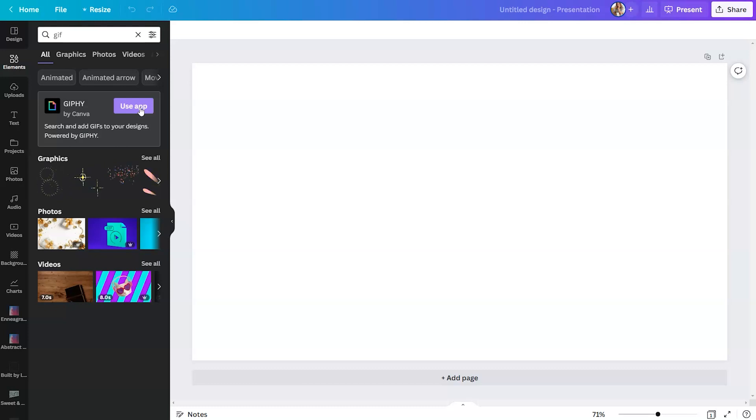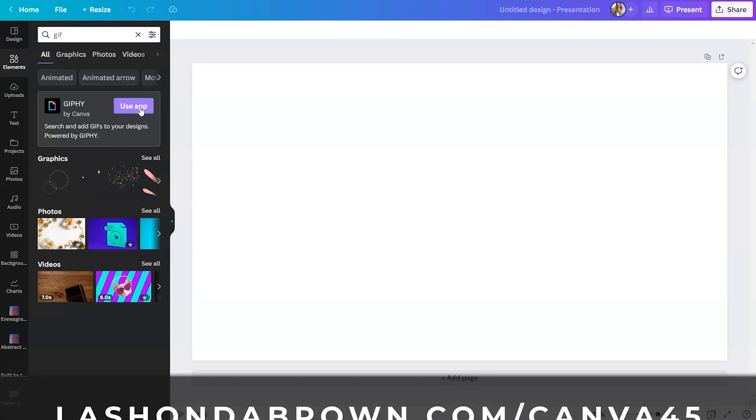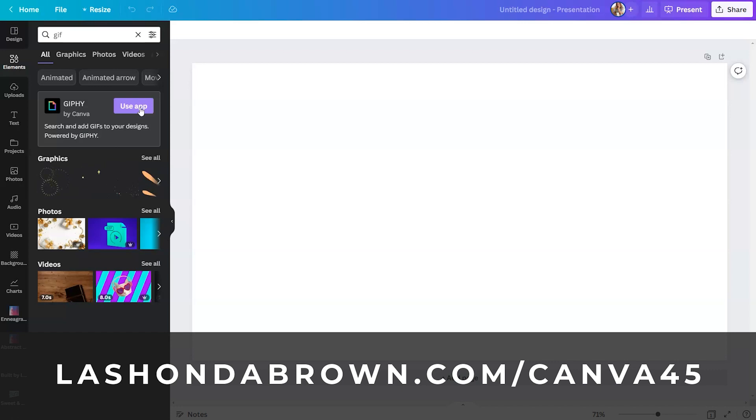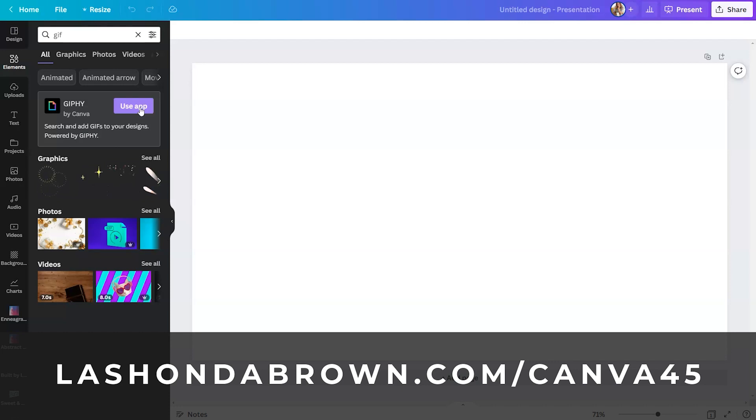Before I show you what Lotties look like, I would encourage you to go to LaShondaBrown.com/Canva45. If you are not currently a Canva Pro user, you would like access to a free 45-day trial.